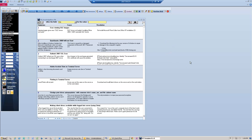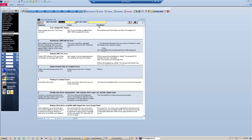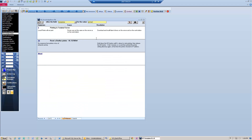You can access the Knowledge Base article through the viewer. Simply search by symptoms, cause, or resolution. If I go to symptoms, I can type in printers and it will automatically query all of my articles by that keyword in the symptoms field.